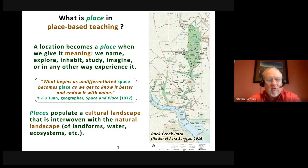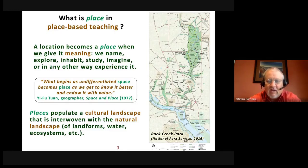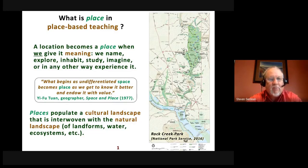This is Steve Semkin from Arizona State University. For the last 30 years or so, I've been very interested in place-based education, both in terms of research and actually in teaching. I'd like to talk to you a little bit about the idea of place-based geoscience education and how you can adapt it in your own teaching. To understand place-based education, first we have to understand place.